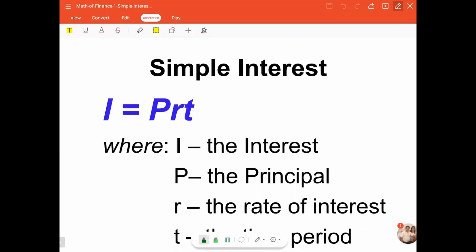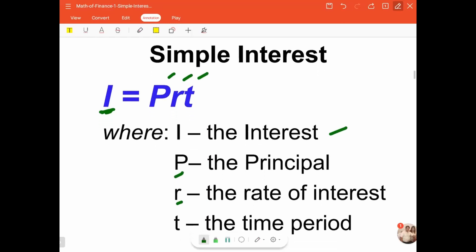Considering this formula — this is the formula for the computation of simple interest i. i is equal to p times r times t. Here, i is the interest, p is the principal, r is the rate of interest, and t is the time period.